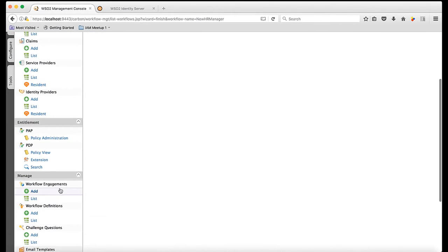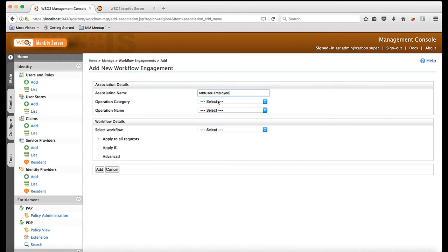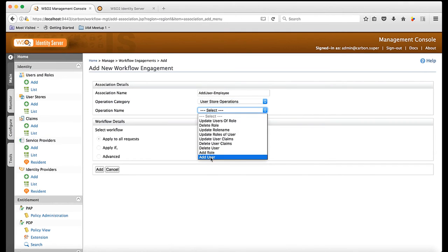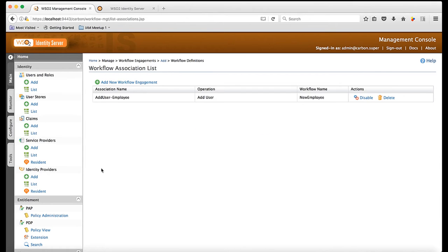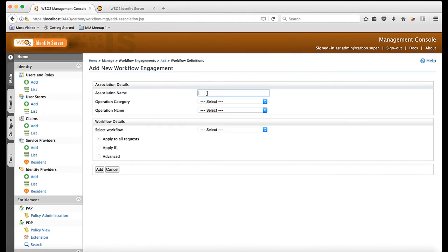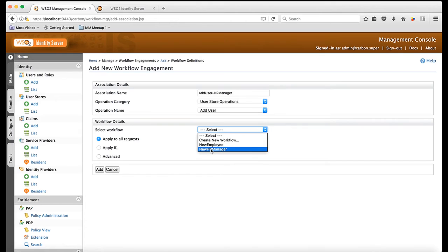Now, I am going to engage the created workflows to operations. First, I engage the new employee workflow to the add user operation. Next, I engage the new HR manager workflow also to the add user operation, except this time I also insert another condition saying the workflow must be triggered only if the list of roles contains HR manager.